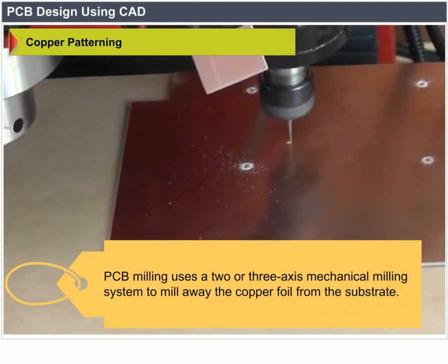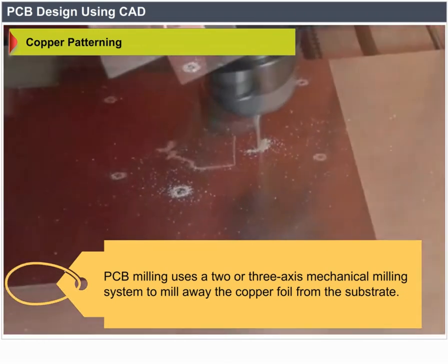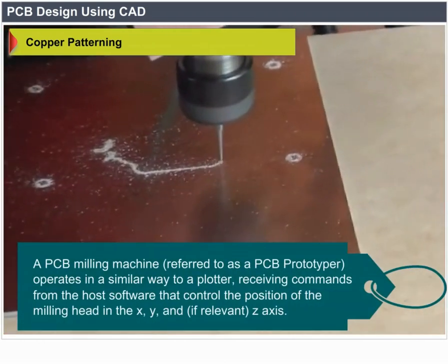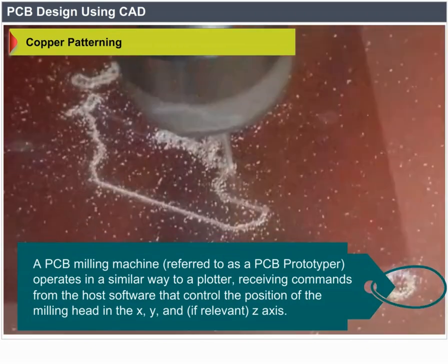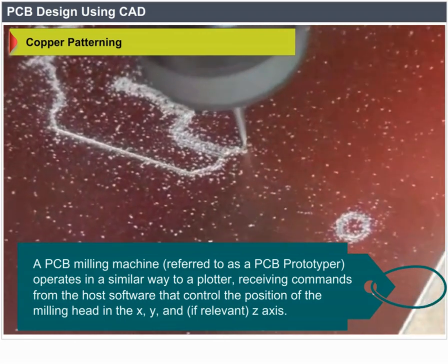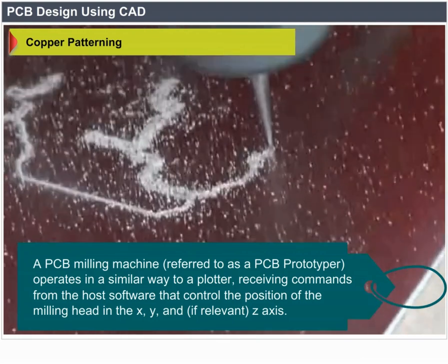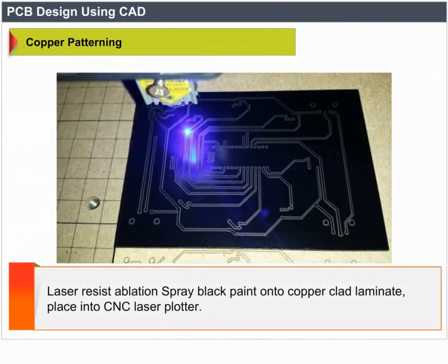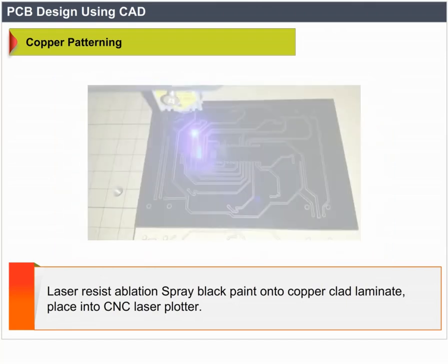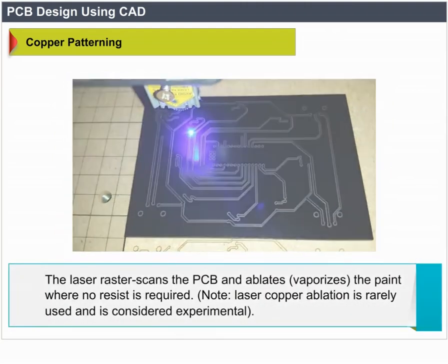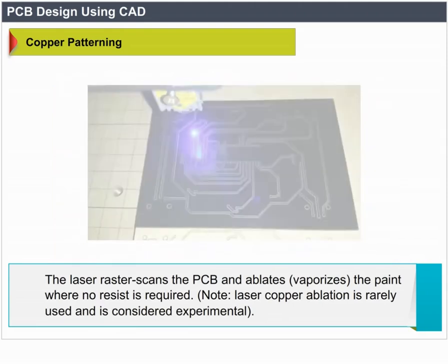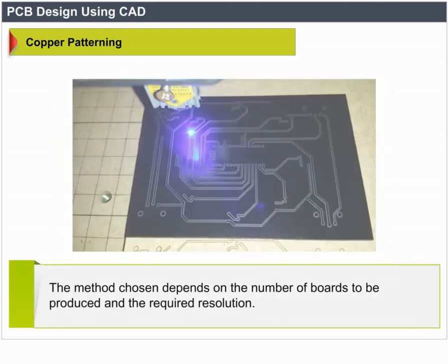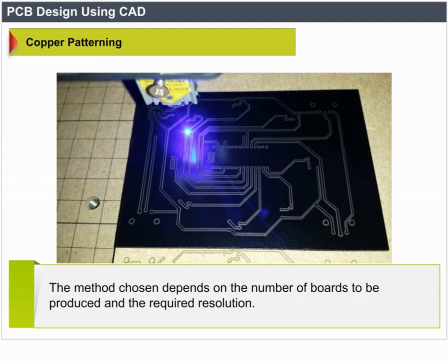PCB milling uses a 2- or 3-axis mechanical milling system to mill away the copper foil from the substrate. A PCB milling machine (referred to as a PCB prototyper) operates similarly to a plotter, receiving commands from host software controlling the milling head position in the X, Y, and Z axes. Laser resist ablation involves spraying black paint onto the copper clad laminate, placing it into the CNC plotter, and then the laser raster scans the PCB and ablates (vaporizes) paint where no resist is wanted. Note: laser copper ablation is rarely used and considered experimental.